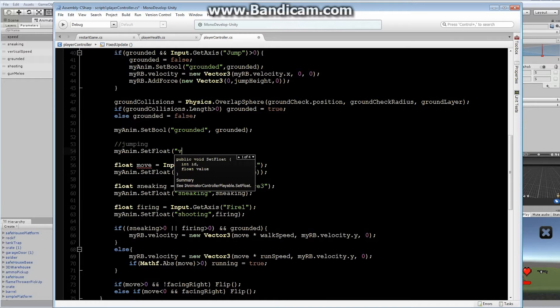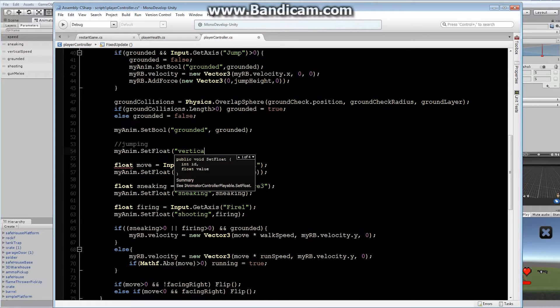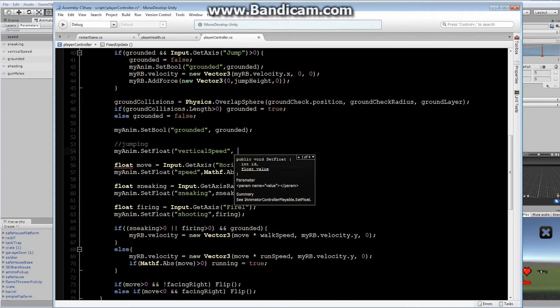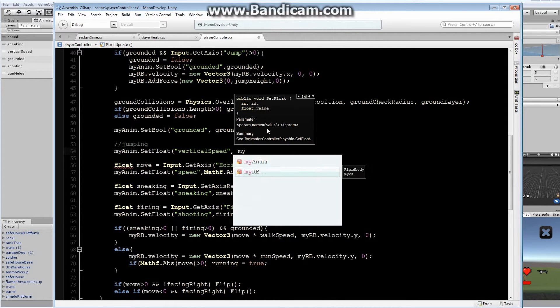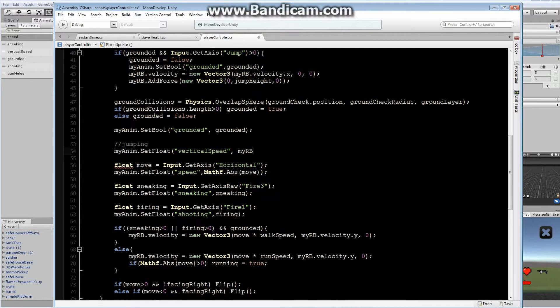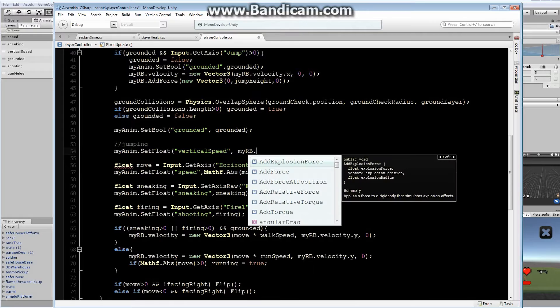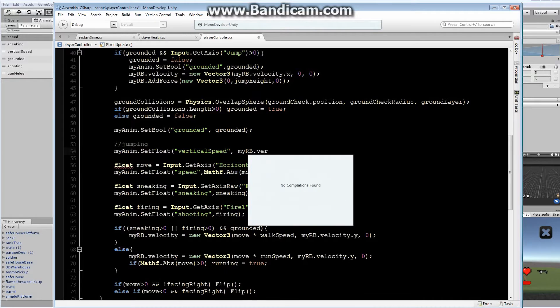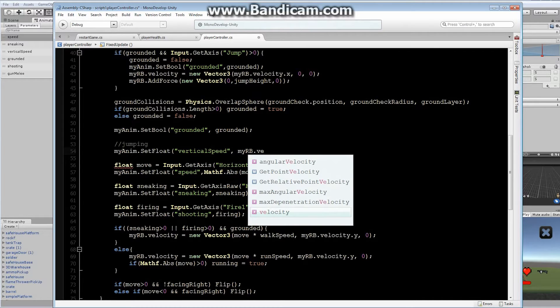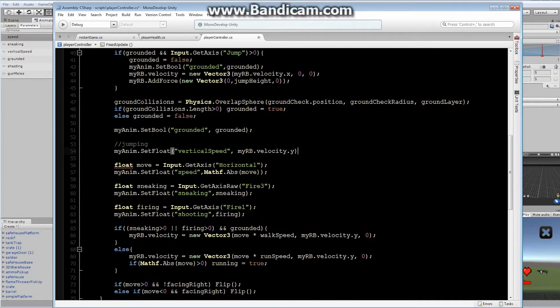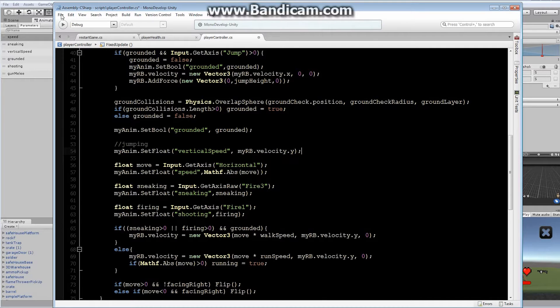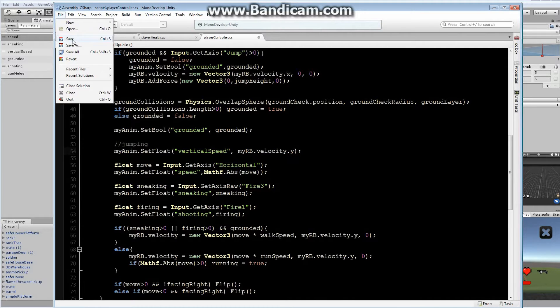We want to set vertical speed. And what do we want to set it equal to? We want to set it equal to the velocity in the y direction of the rigid body. MyRB.velocity.y. There we go guys, that will correct that error. File, save.